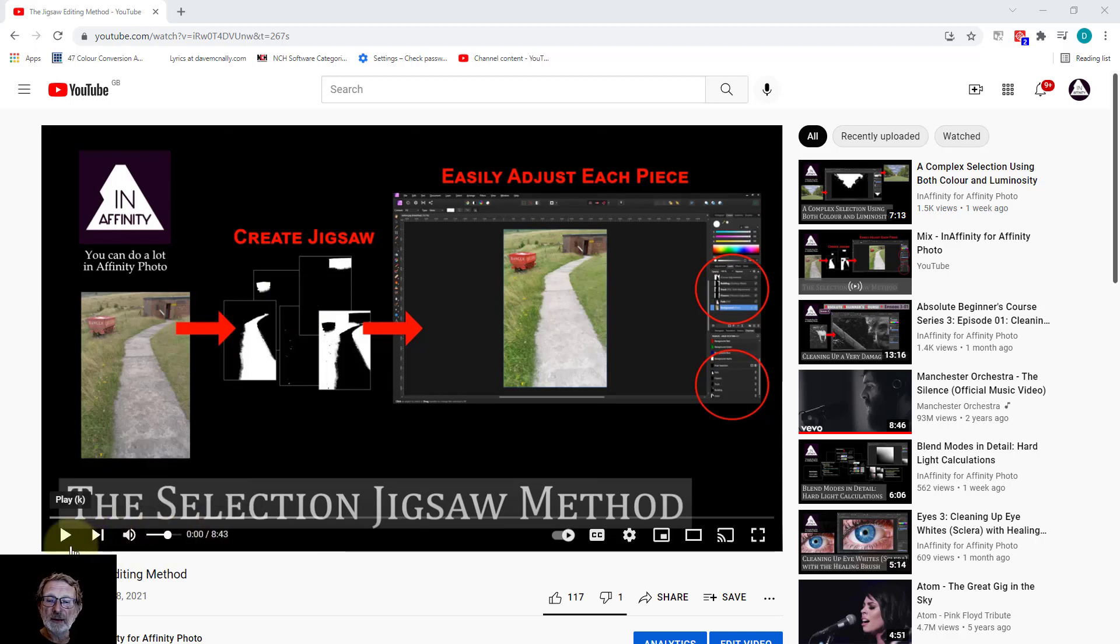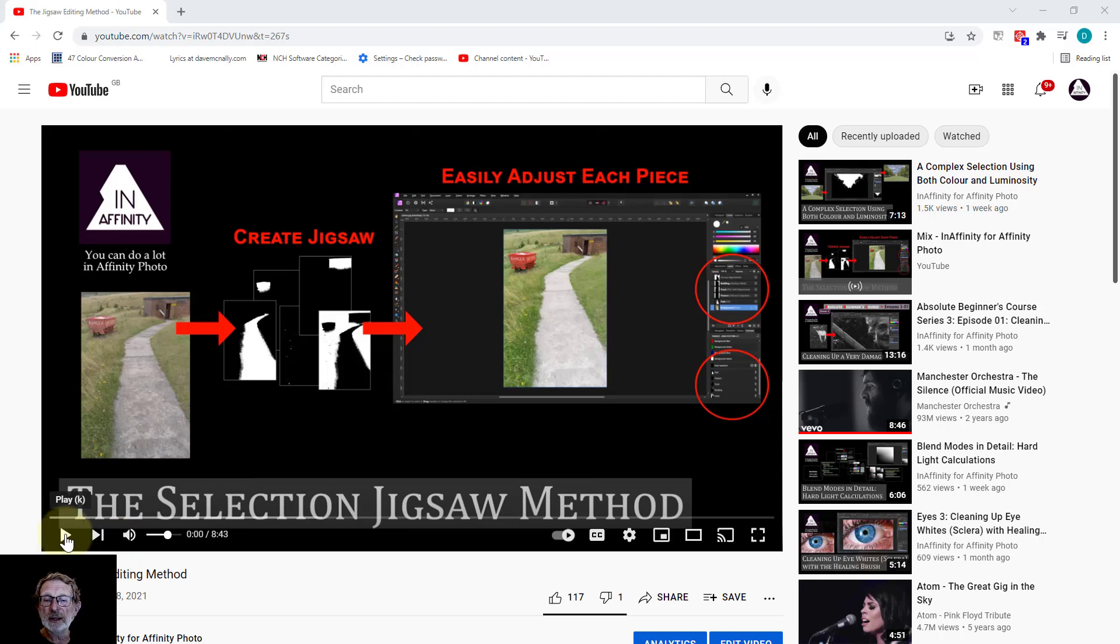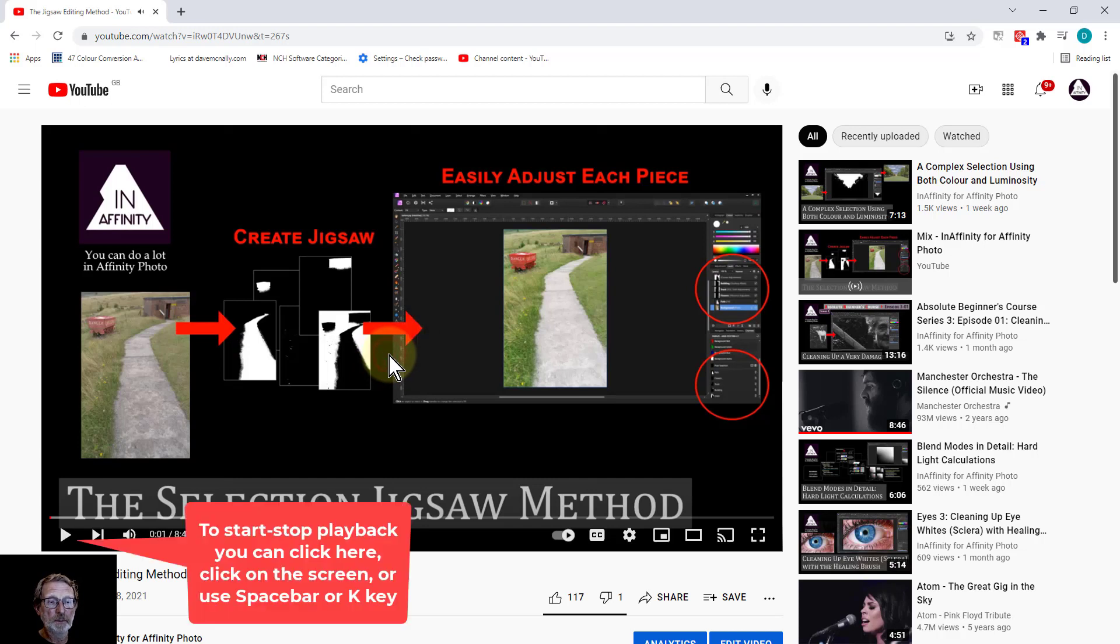So first thing, if we want to start playing we can click down here on play or you can click on the middle of the screen or use the spacebar.